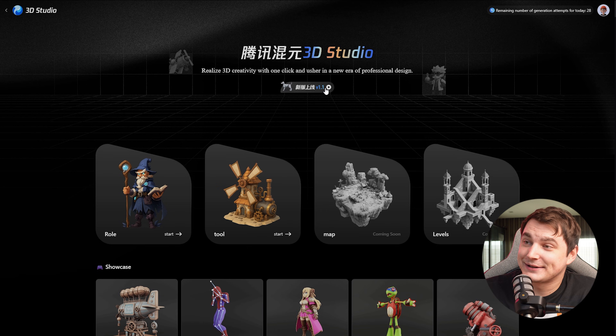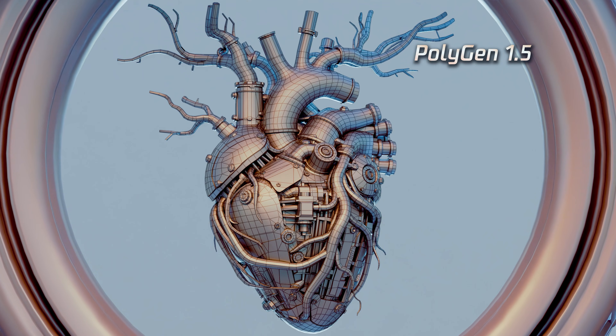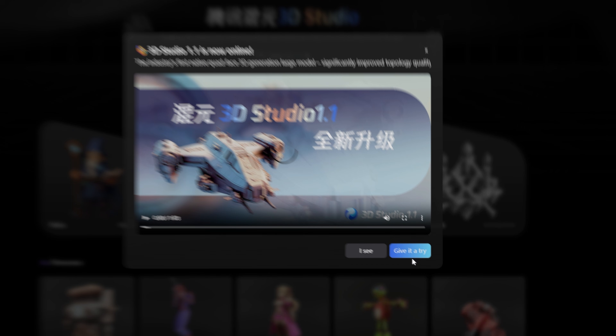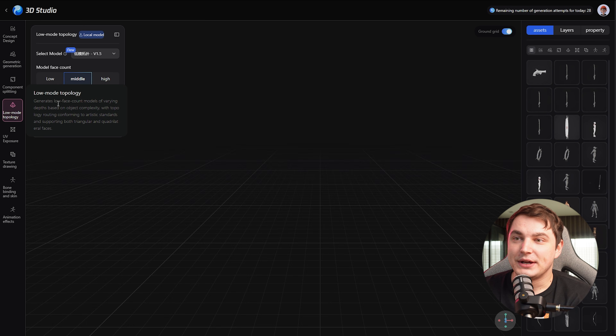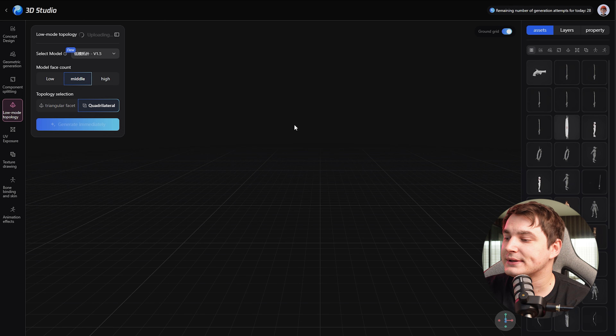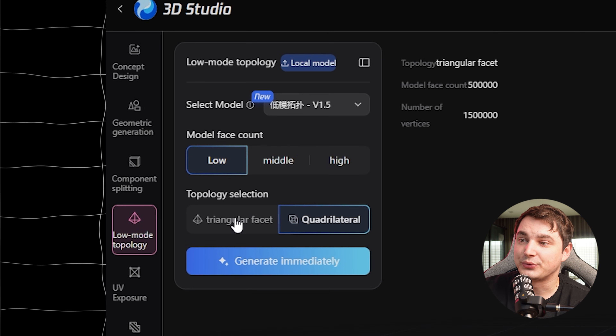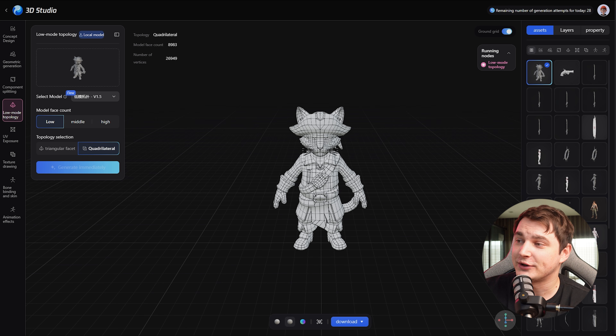Our next participant is HunYuan 3D Studio, which recently updated to version 1.1 and released PolyGen 1.5, claiming to do some impressive stuff — we're going to test it. A disclaimer: currently HunYuan 3D Studio is only available in the Chinese version, and you have to apply for a waitlist. It's still not open to everyone, but the good news is you can get access within three or four days on average. We're interested in low-poly topology; it allows us to upload our model, select the latest version, choose low amount with quads, and generate it. It's in the queue, and when ready we can review the result.